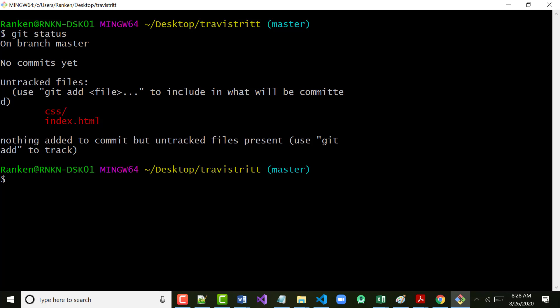If all we wanted to add was index.html, we could do that. But we want to add everything that's in here. The shortcut for doing that is 'git add .' — the dot means everything. These files are untracked, meaning nothing has happened with them yet. If we'd already done this and added a new file, it would show in here. If we'd made changes, it would say 'modified files'. If we want to add everything that's been changed, the easiest way is 'git add .'